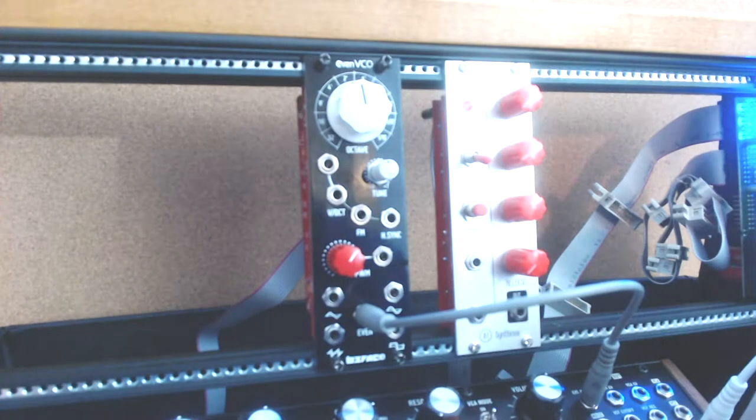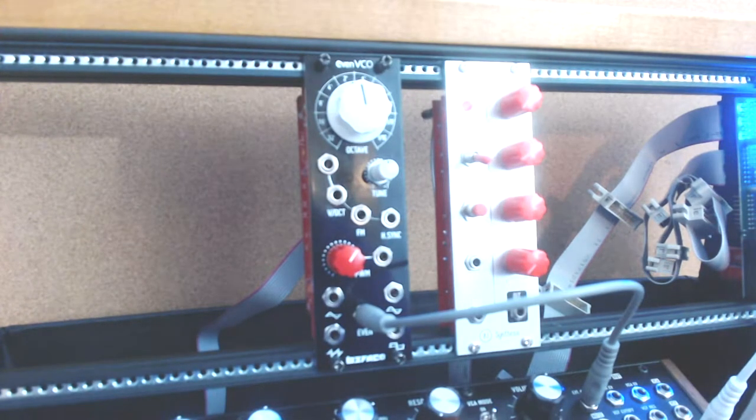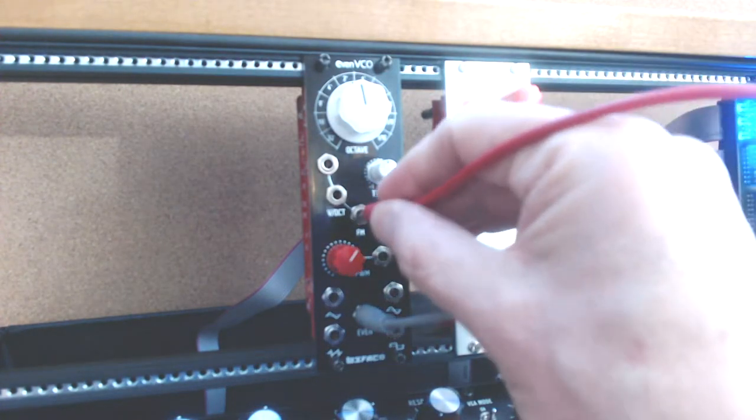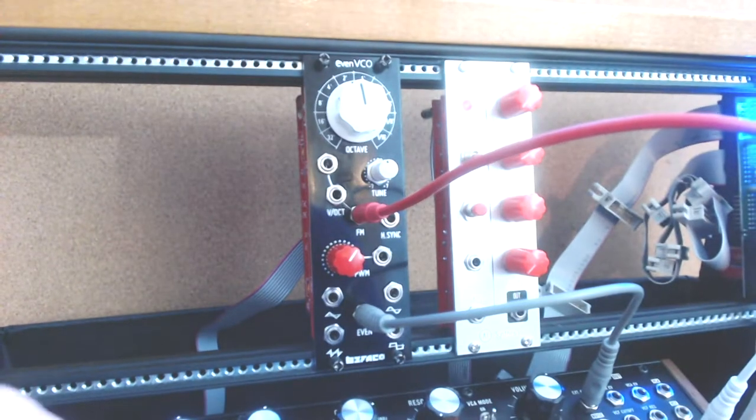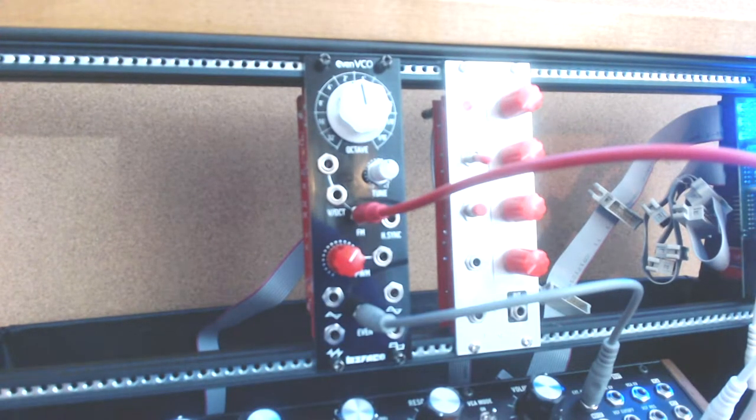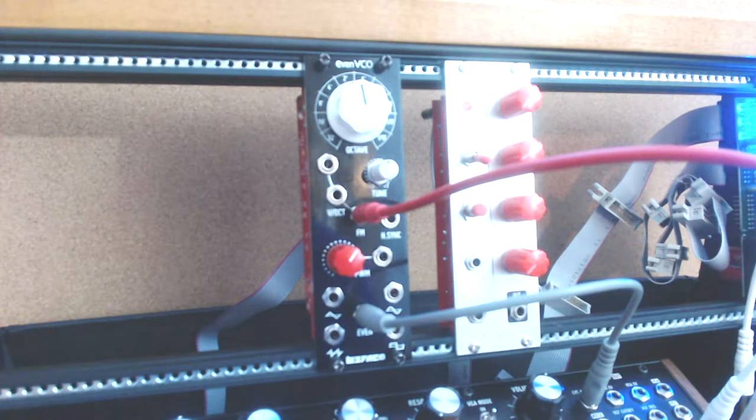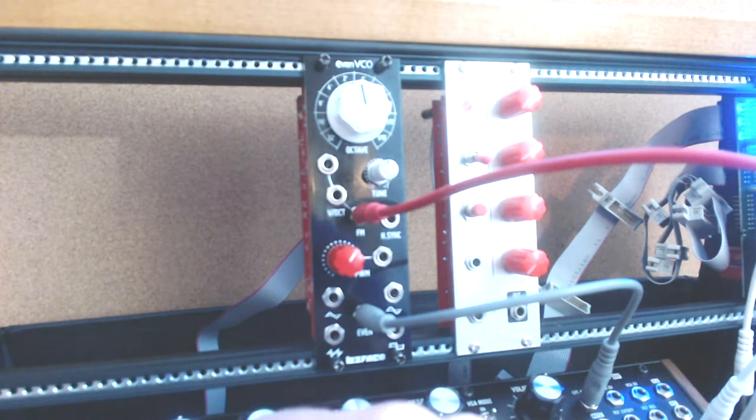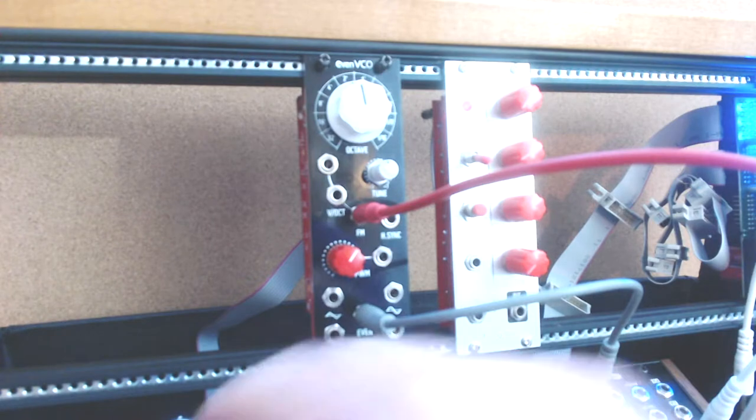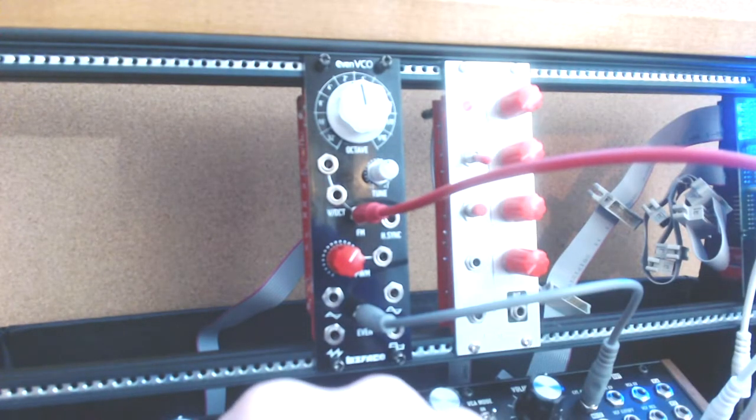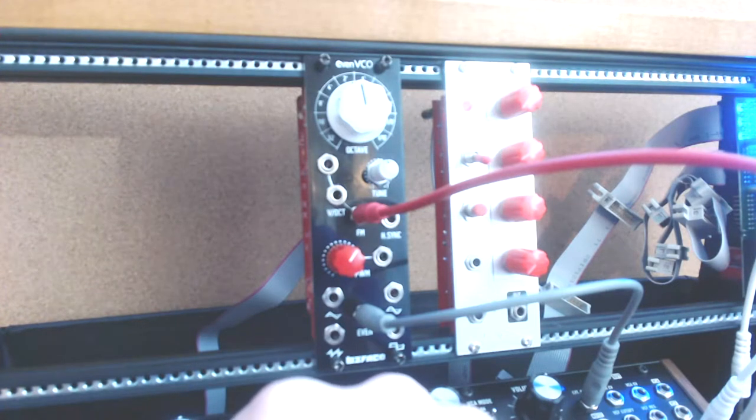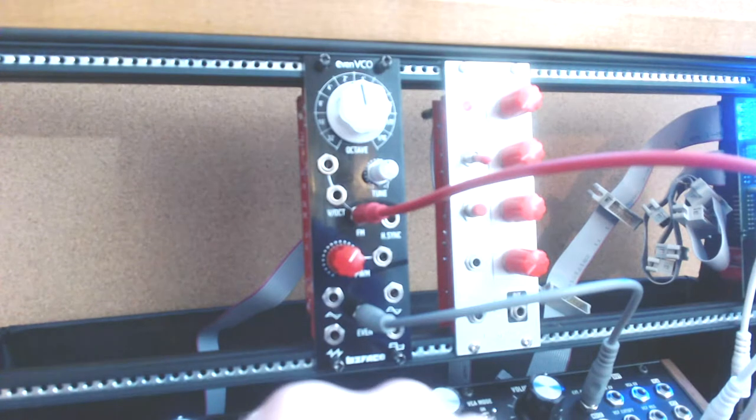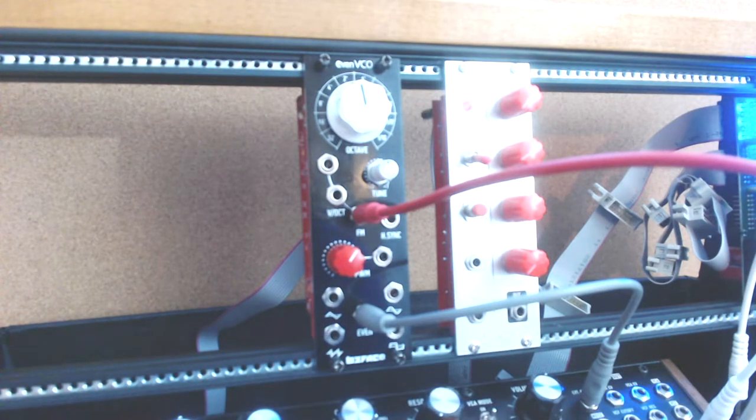I've got the low frequency oscillator going into the mixer on the Mother 32. Let's take the output of the mixer, put it in here. So that's the low frequency oscillator going into the FM input. If I crank that up, let's get some audio frequency FM. So that's working.